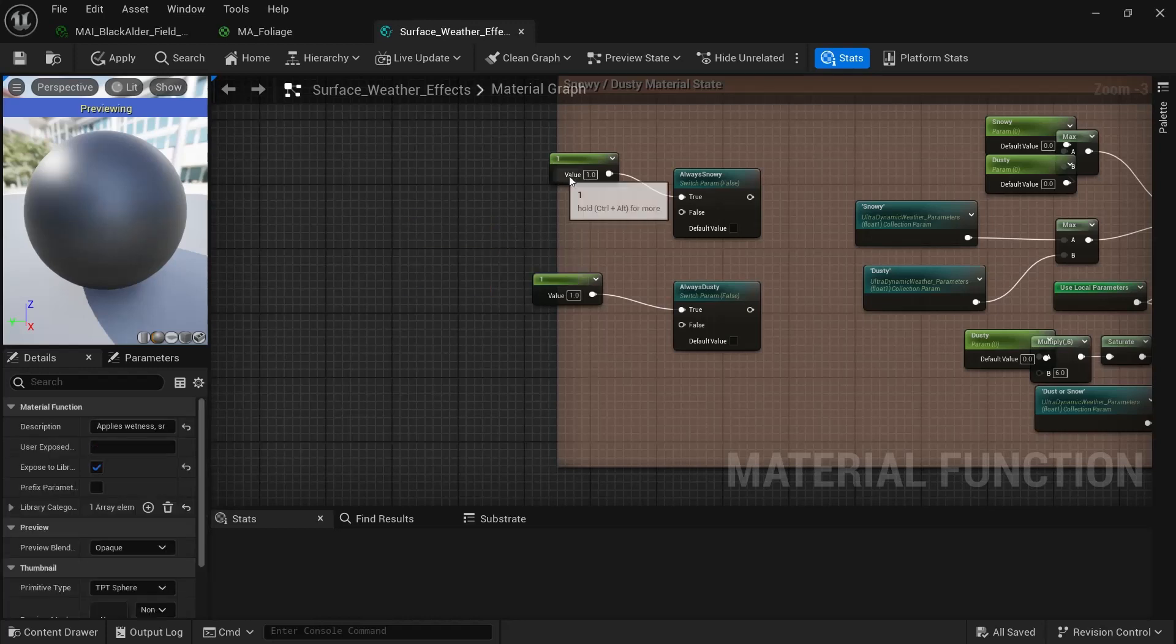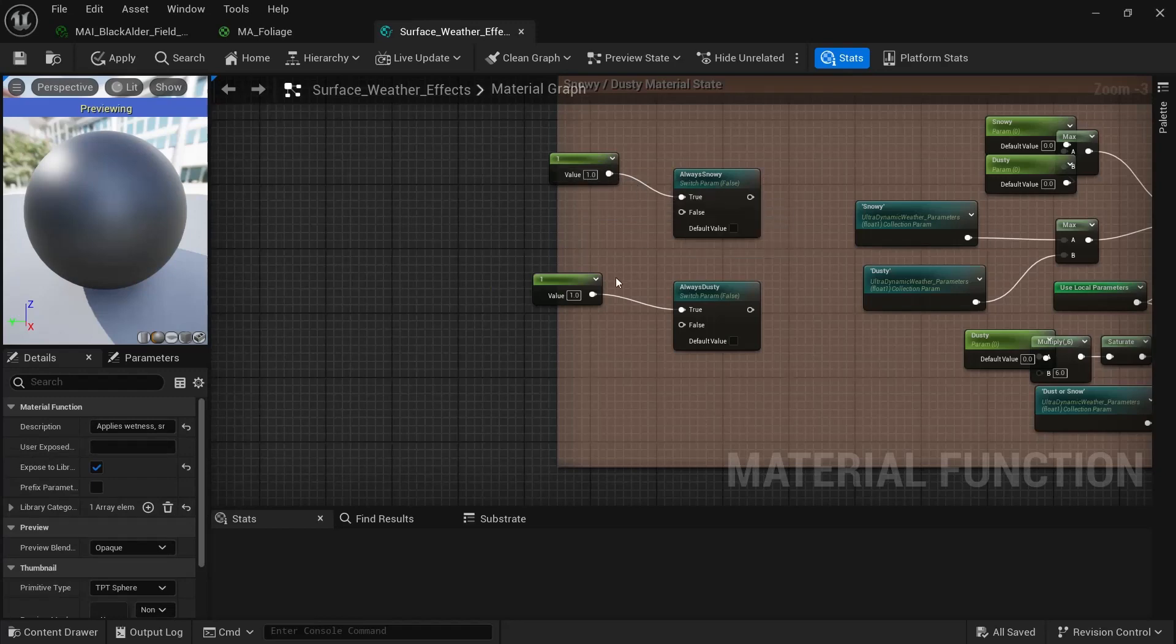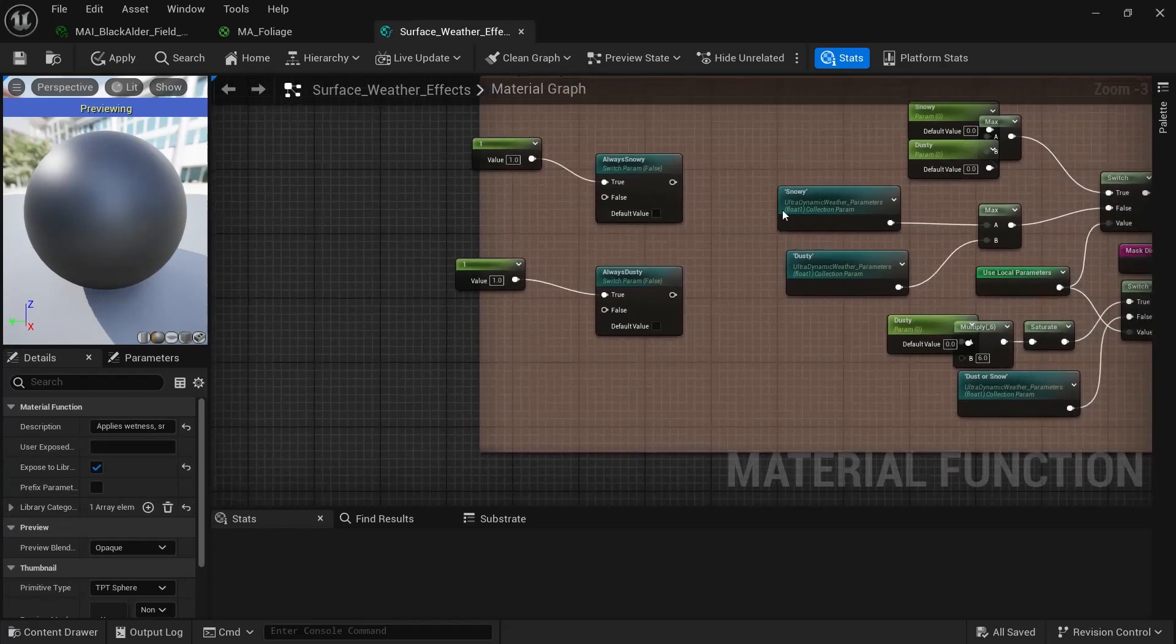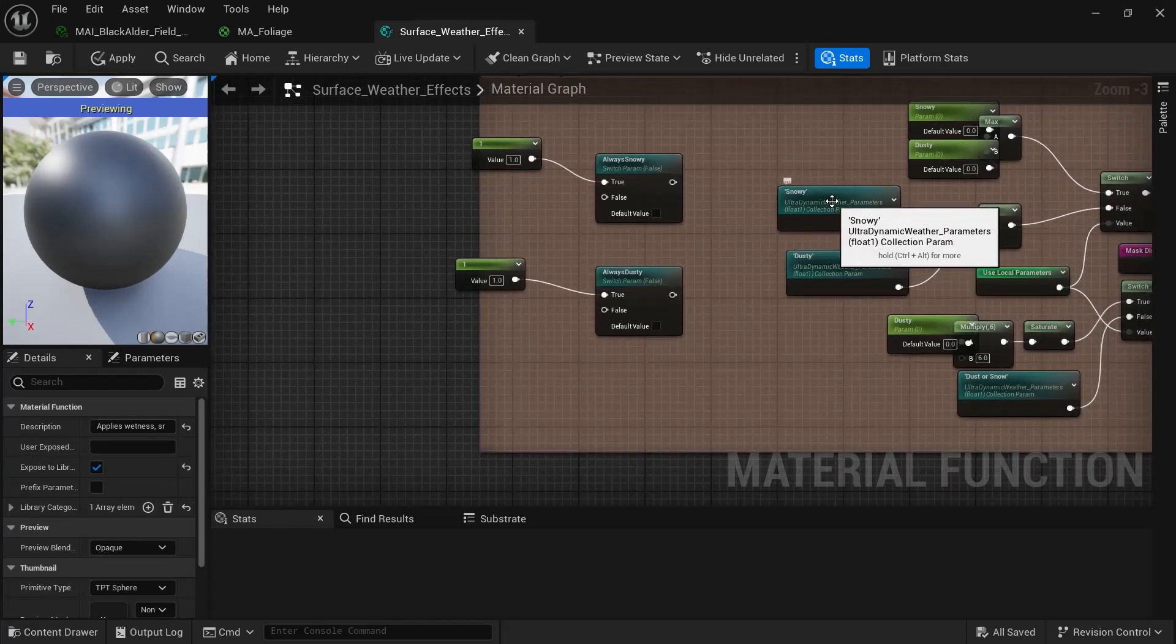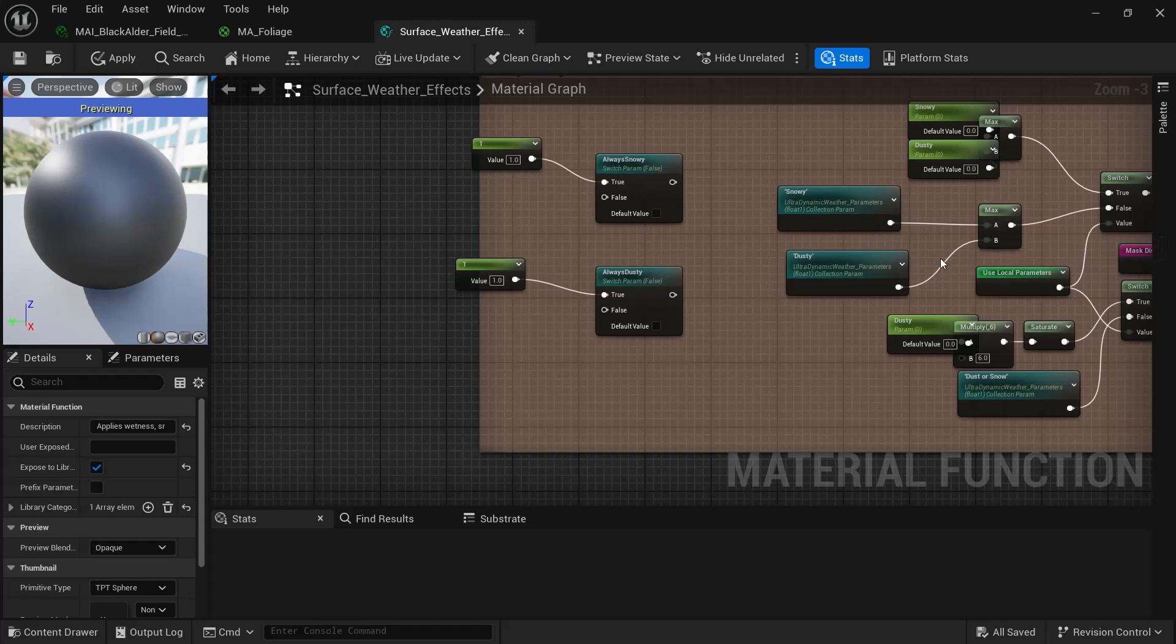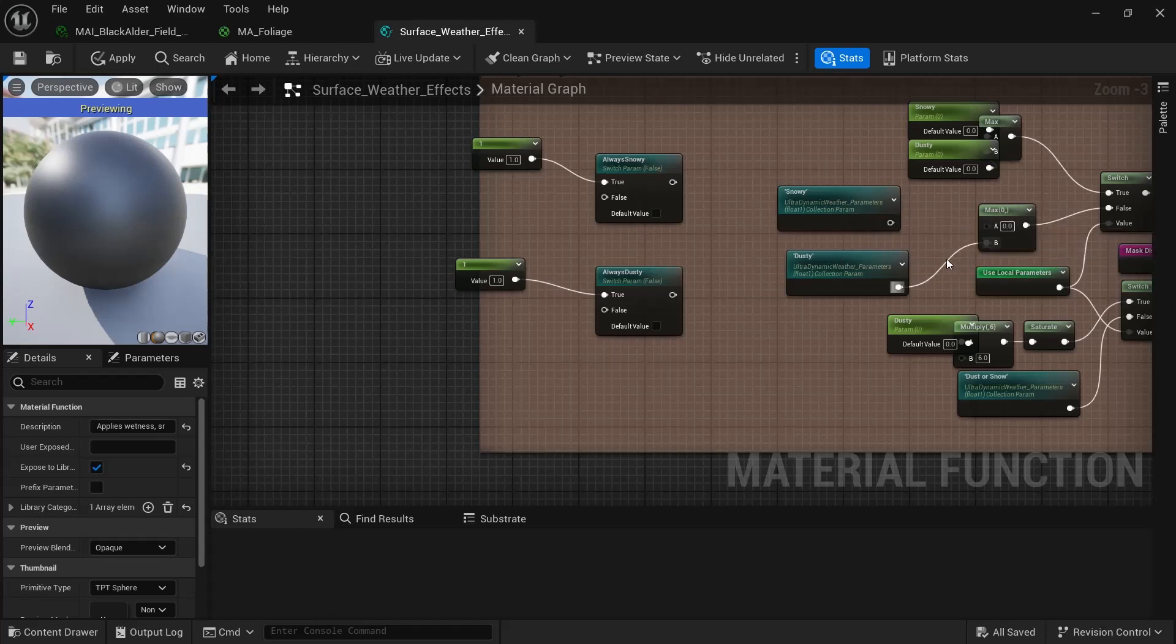And let's just delete that. And you can hook them up like this. One goes to true on both of them. And then you can see that your snowy is on your A and dusty is on your B.